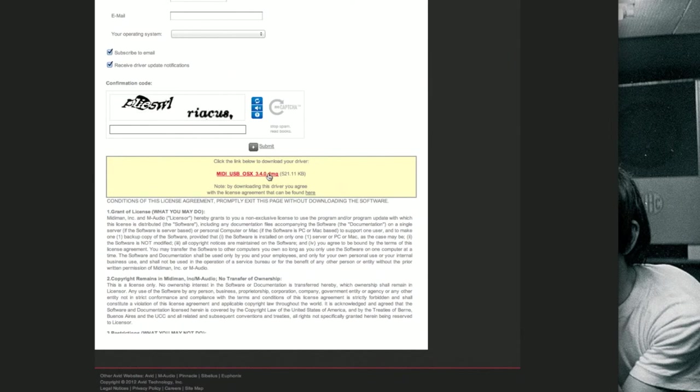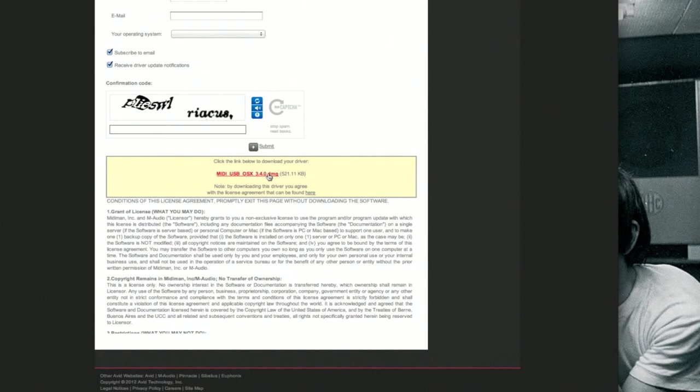You're going to want to install this MIDI driver before you actually connect the MIDI interface to your computer. Once this is finished installing, it's going to ask you to restart. Definitely restart your computer. Once the computer is restarted, go ahead, plug in your MIDI interface, and then your MIDI interface is going to light up and start working.